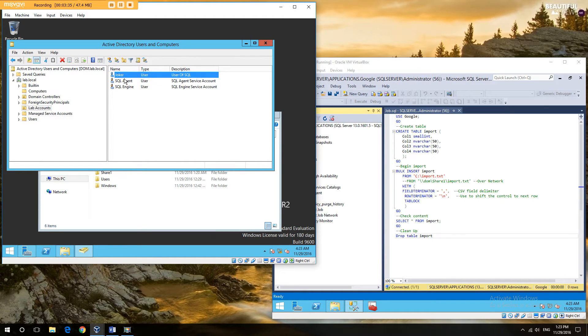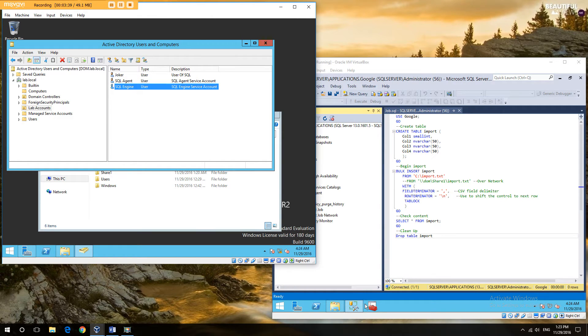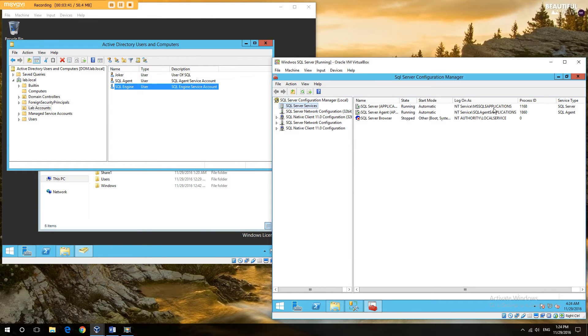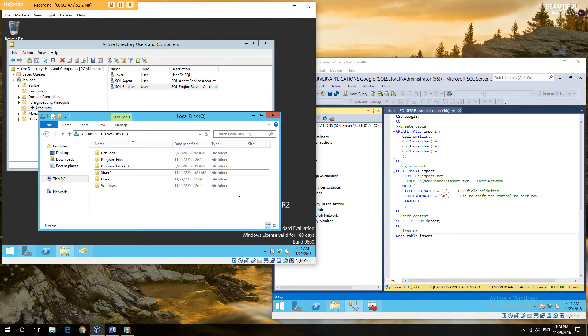So we have our user set up on the domain, and we have a SQL engine and agent account. However, you can see we are actually running under the local accounts at the moment. So we'll come back to that in a little while.